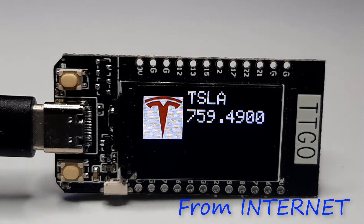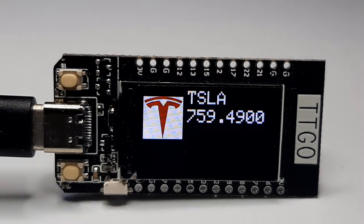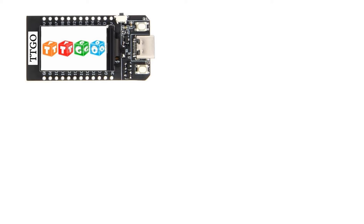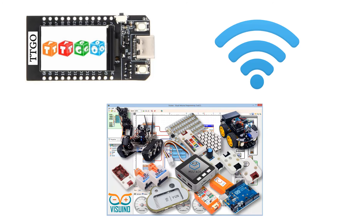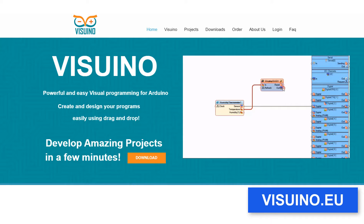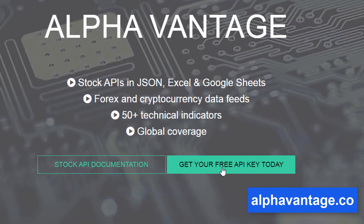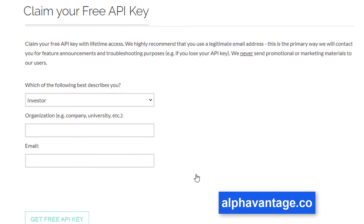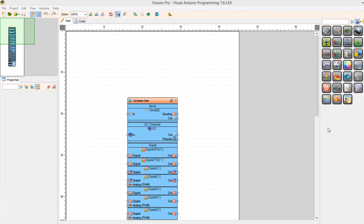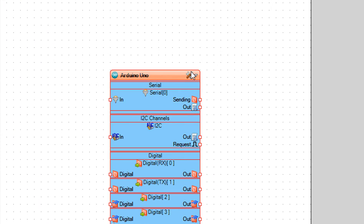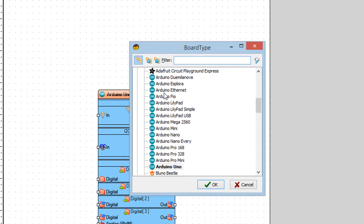In this tutorial we will learn how to get a stock price and data from the internet using the TTGO ESP32 board. For this tutorial you will need a TTGO ESP32, a Wi-Fi connection, and Viswino software. Go to viswino.eu and download and install Viswino software, then go to alphavantage.co to get your free API key. Start Viswino and select TTGO ESP32.